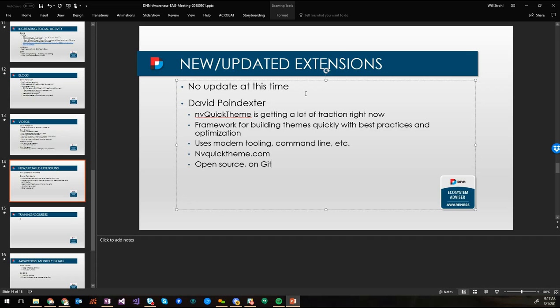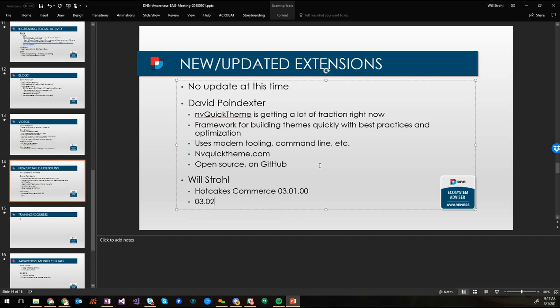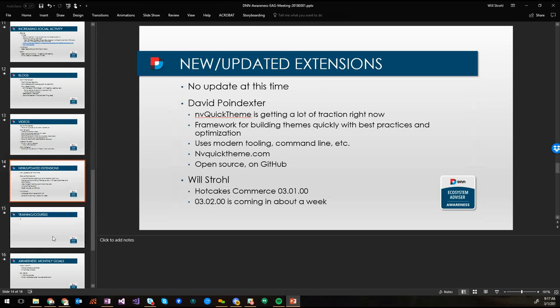In case somebody here doesn't know what that is, can you just say what it is real quick? Yeah it's more of a framework for developing themes quickly and using best practices and being highly optimized. So it kind of gets you out of the old way of doing things and using some modern tooling, command line driven and so forth, using your favorite editor. But you can check it out at EnvyQuickTheme.com. It's open source and on GitHub. And we do have a release of EnvyQuickTheme coming out either this week or early next week. Well if we want to announce open source extensions that's been released a week and a half ago, Hotcakes Commerce version 03.01.00 was released. And another release is coming in about a week.